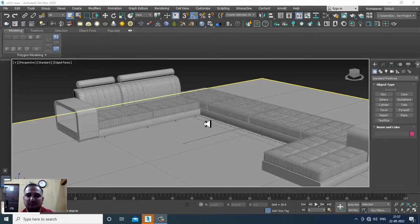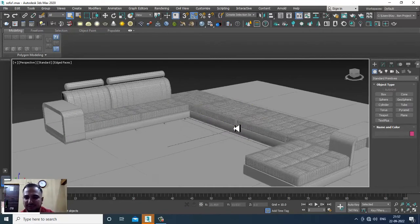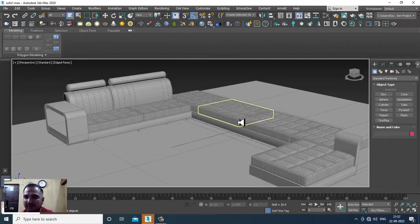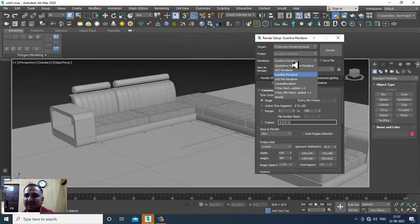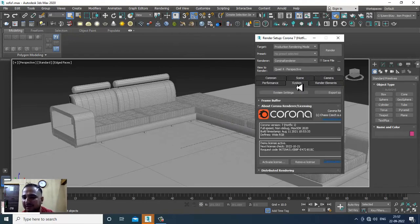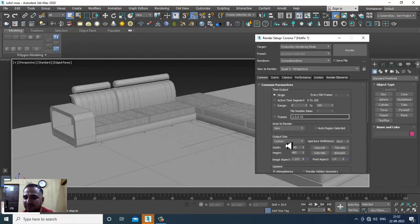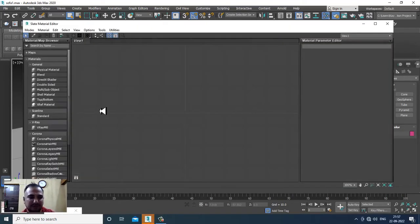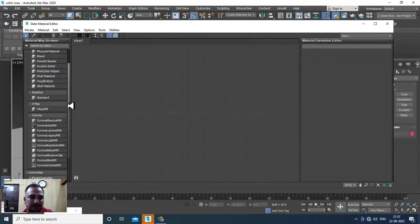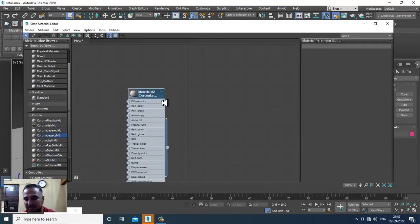Welcome to KO Tutorials. In this tutorial we are going through some Corona materials. Let's get started — go into Rendering > Render Setup and activate the Corona renderer. After activating it, increase the output size and activate Force Two Sided. Then go into the Material Editor and select a Corona Legacy Material.